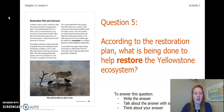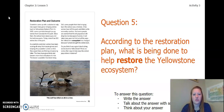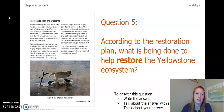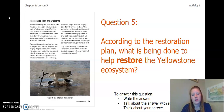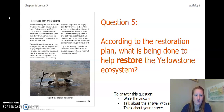Next, you're going to review page 23 and answer this question: According to the restoration plan, what is being done to help restore the Yellowstone ecosystem? You can write the answer in your chapter two, lesson five activity packet or in a notebook, talk about the answer with someone near you, or think about your answer in your head. Pause the video to answer question five.